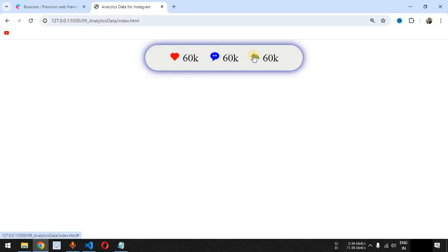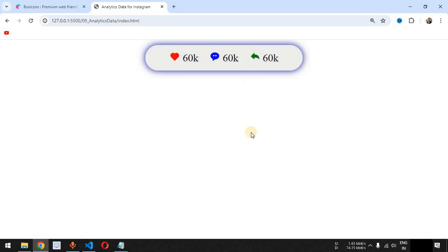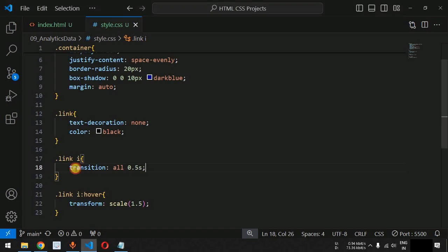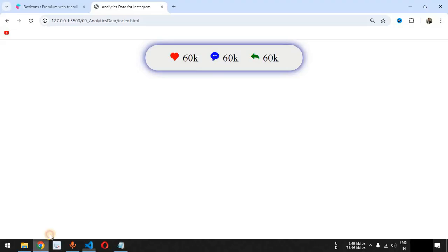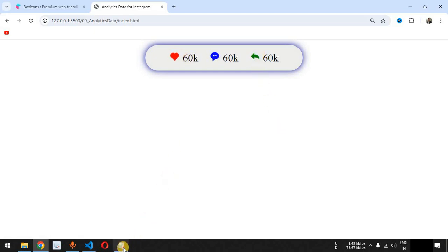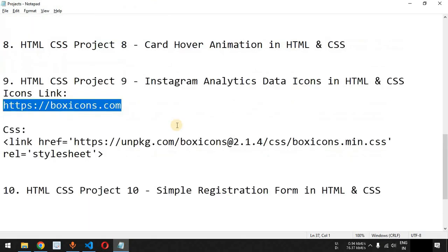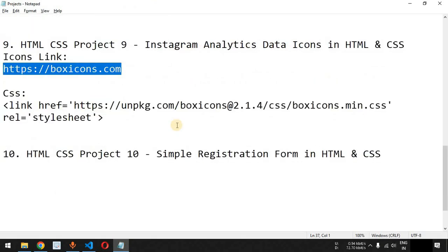The icon scales to 1.5 times with a 0.5-second smooth transition on hover. In this way you can provide your own buttons using these icons based on your requirements. The links are in the description below. Please like and subscribe to the channel for notifications on upcoming HTML and CSS projects.